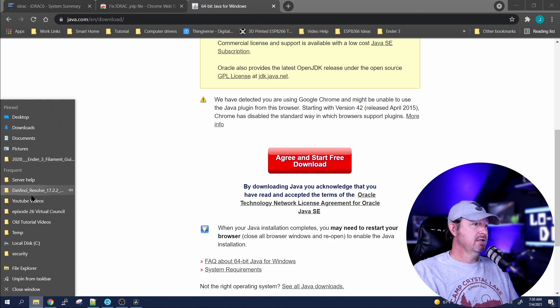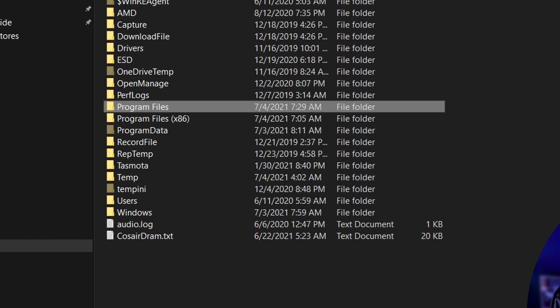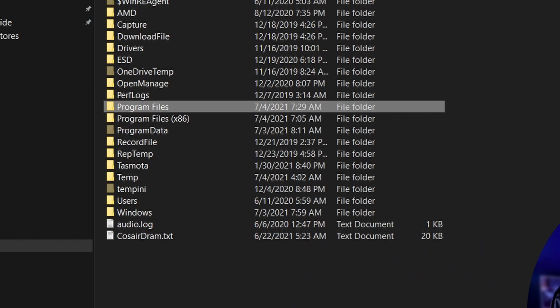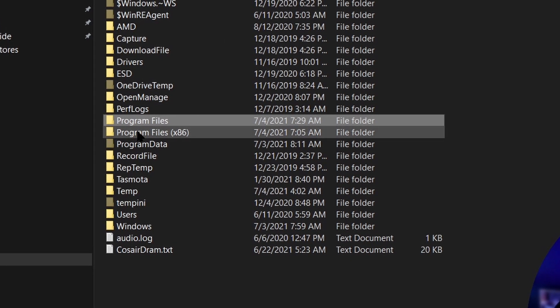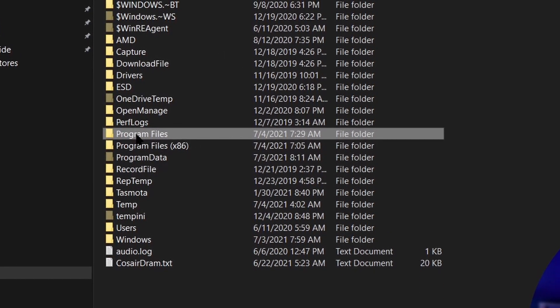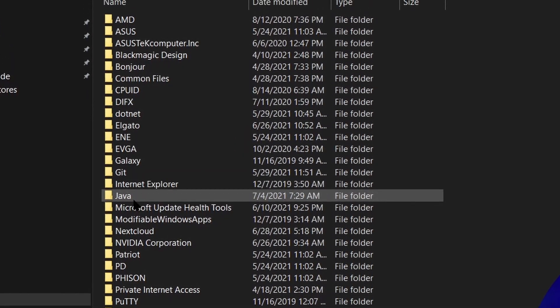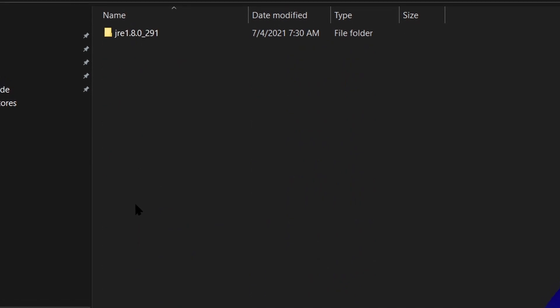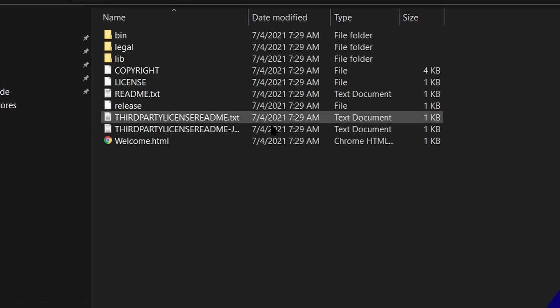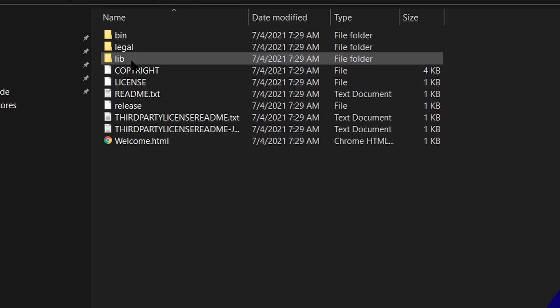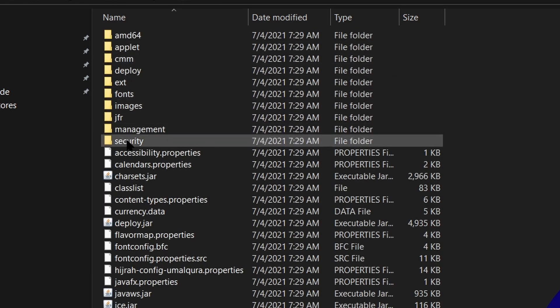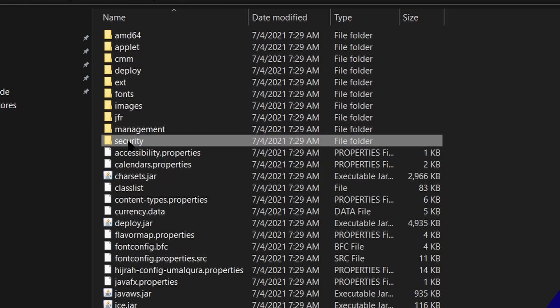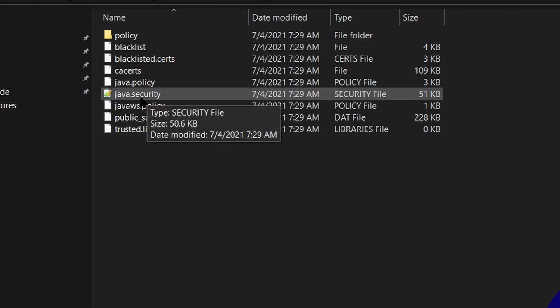So let's open up a File Explorer window. We're going to want to navigate to the Program Files, down to Java JRE 1.8.0, then we want to go to lib, and down here at the bottom, security.